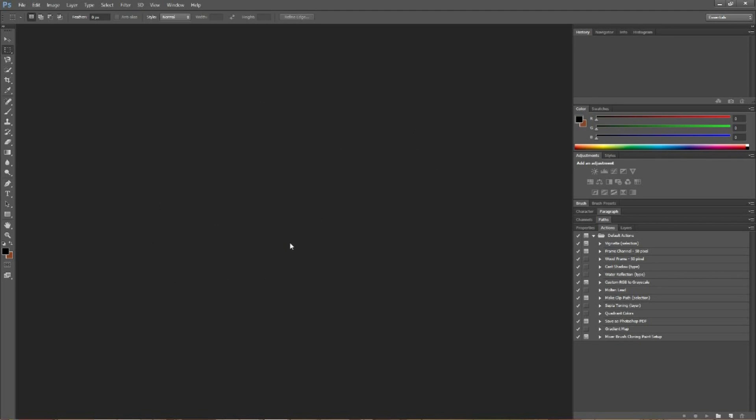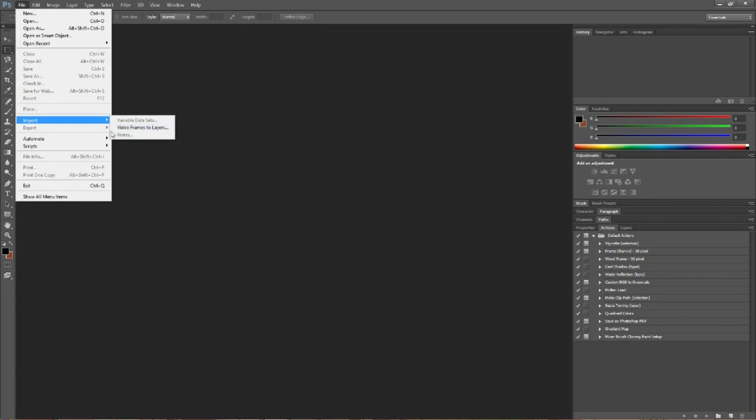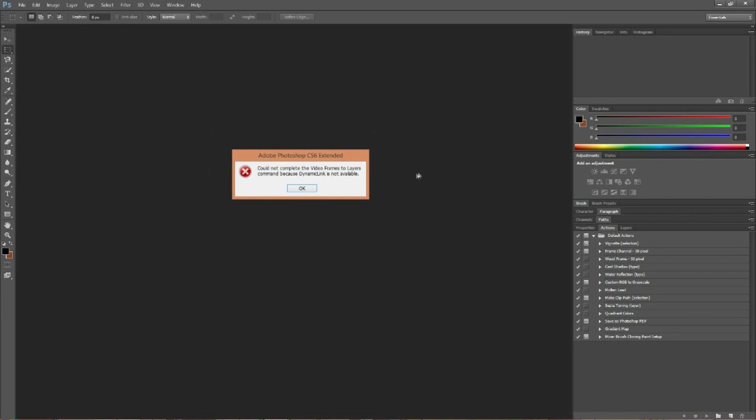Okay, now that we're in Photoshop, we're going to go to File, we're going to go to Import, we're going to go to Video Frames to Layers. This is how to get the error right here, the command because dynamic link is not available.